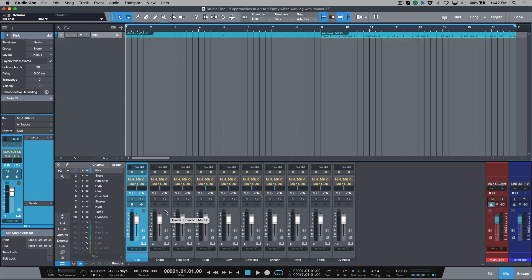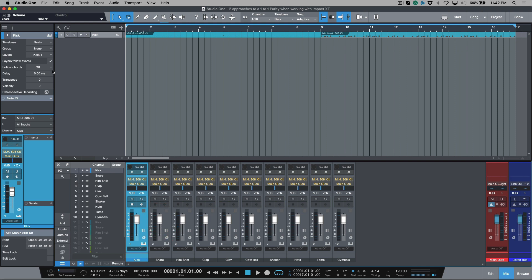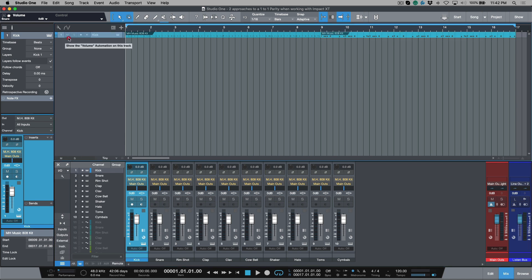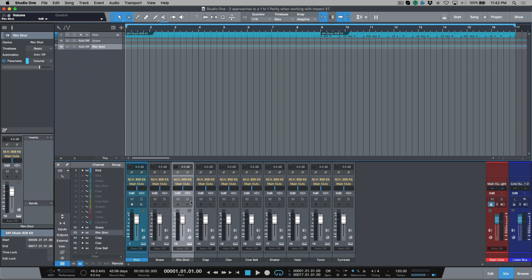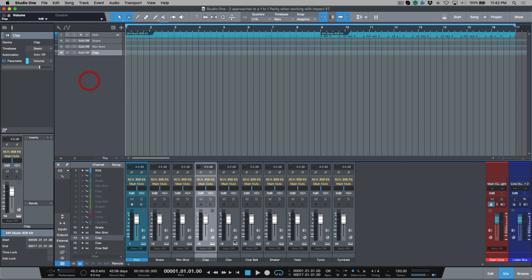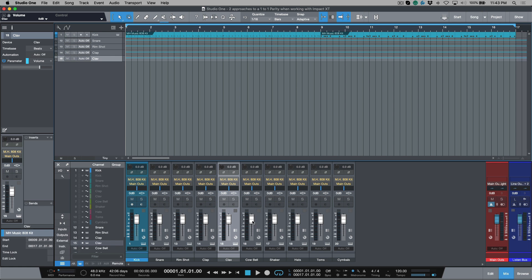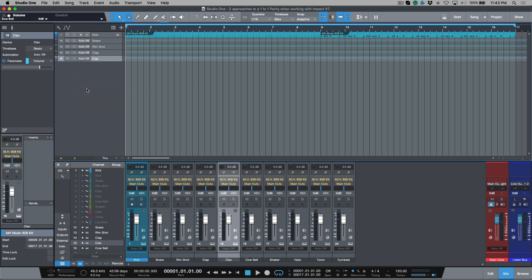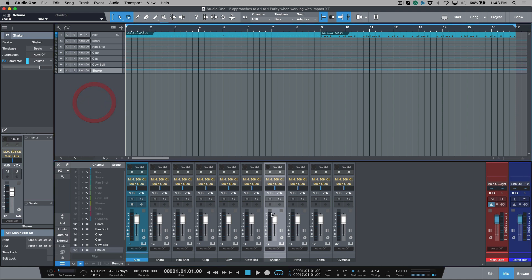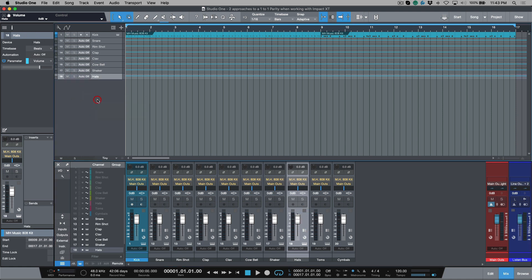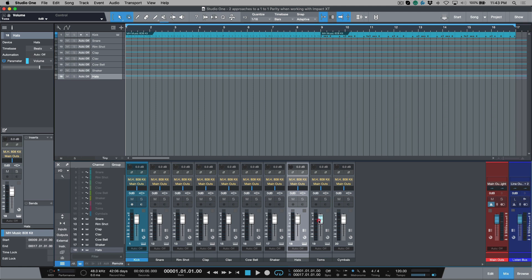Now, if we tackle this a slightly different way by clicking any one of these parameters, and you'll see the minute I click that in the top left, it says snare volume. I'm going to now drag this, and notice what it says. It says move volume automation from kick to new automation track. So we're going to click this. I'm going to click this one now. This is my rim shot. I'm going to drag and drop this over, and I'm going to start adjusting each one of these. I'm just clicking, and then dragging and dropping, clicking, dragging and dropping. I'm going to click each fader cap and drag and drop.